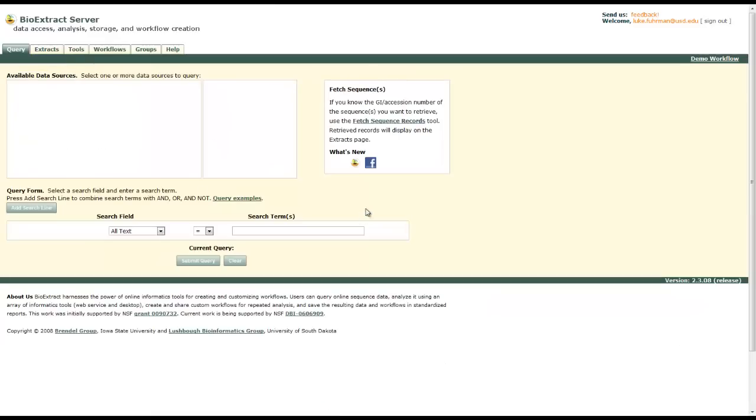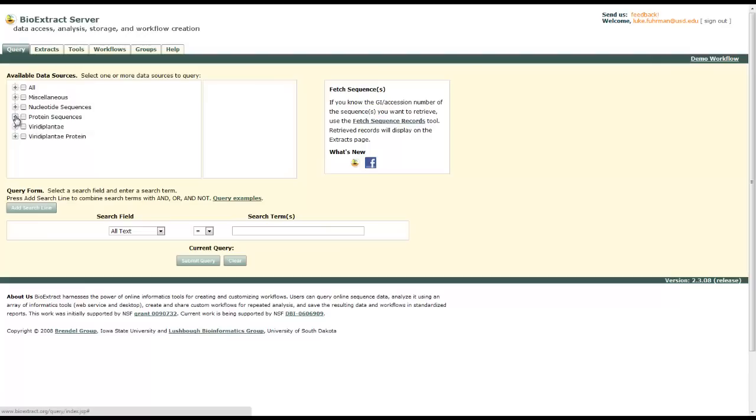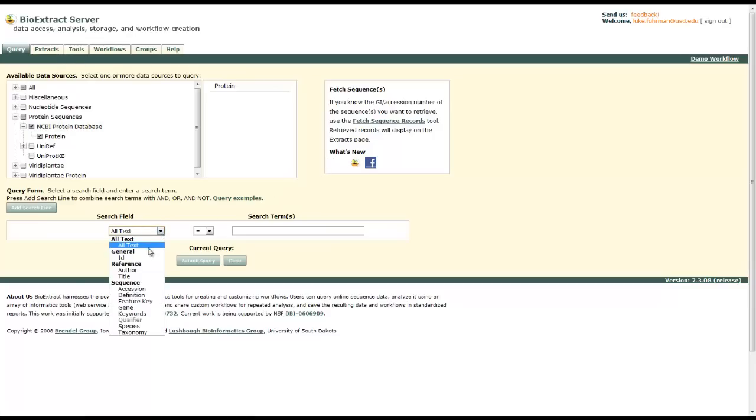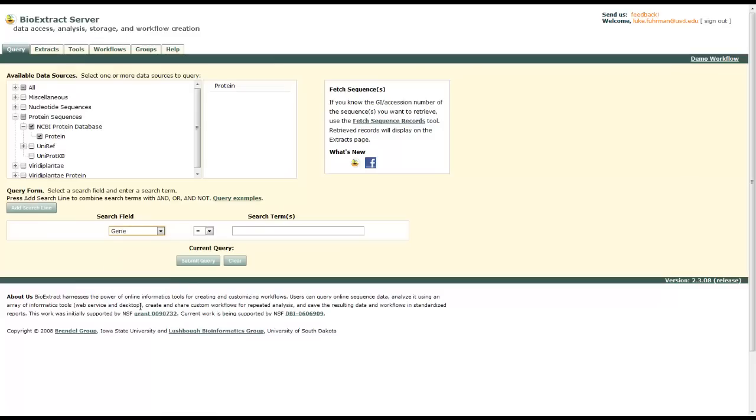Go to the query tab and we're going to search FXN again. In the first section, select NCBI proteins. There we go. Now select gene and FXN. And then we're going to add one more search line to narrow it down a little bit more.